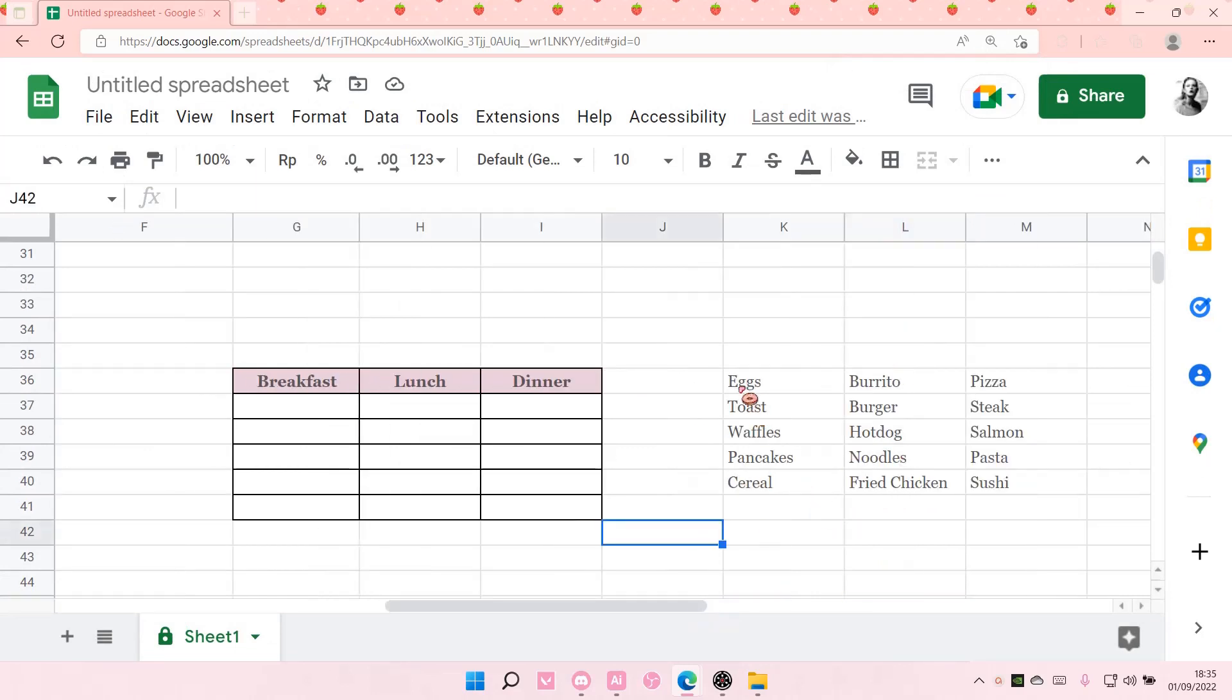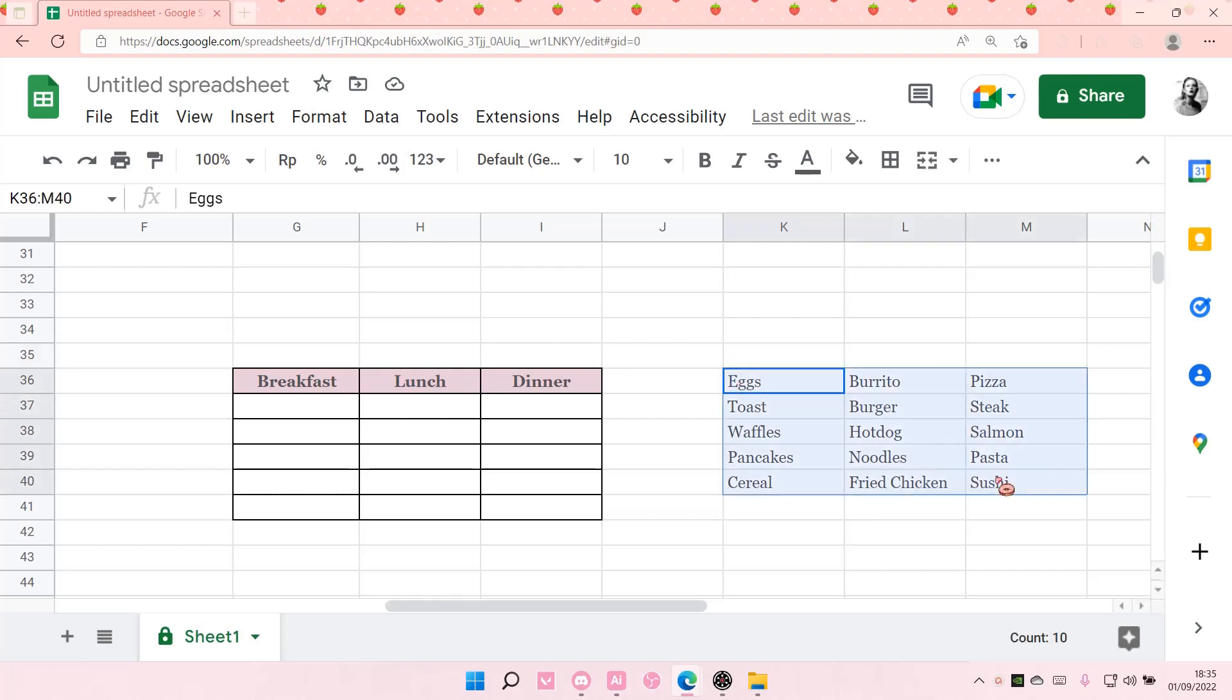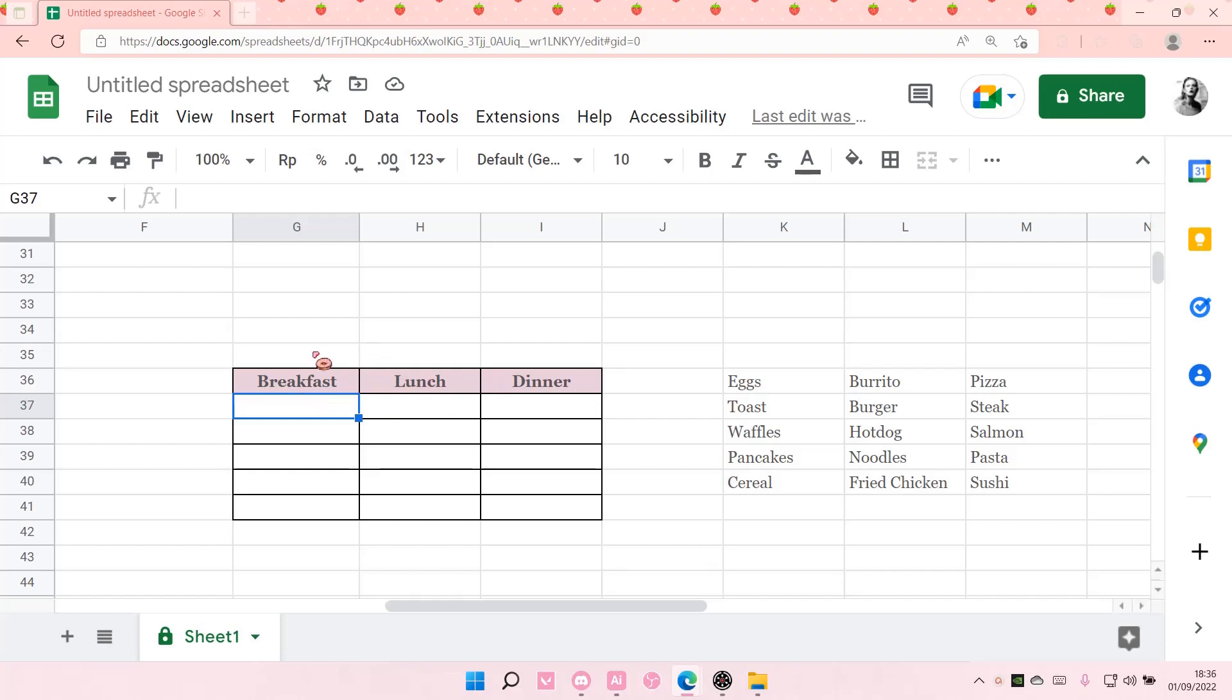So I have an array of foods here, and I have created a table that says breakfast, lunch, and dinner. And to create those options, I'm going to go to these tabs right here.